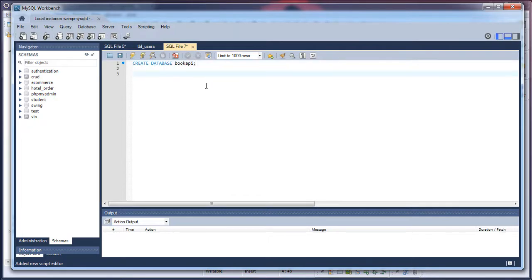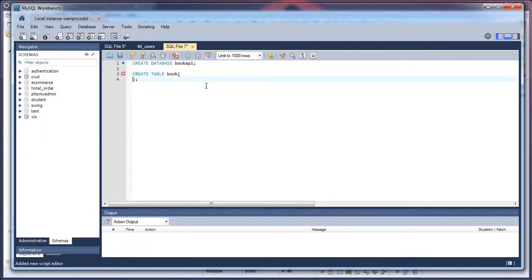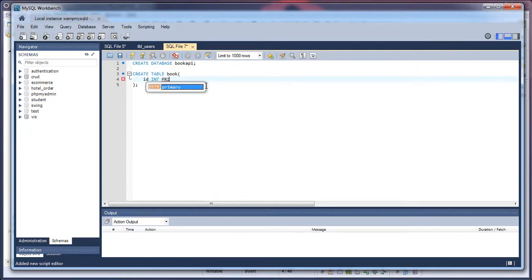And create a table, create table book. You can give any name you want. Book ID - ID, which is an integer type and it should be a primary key, and it's an auto increment.